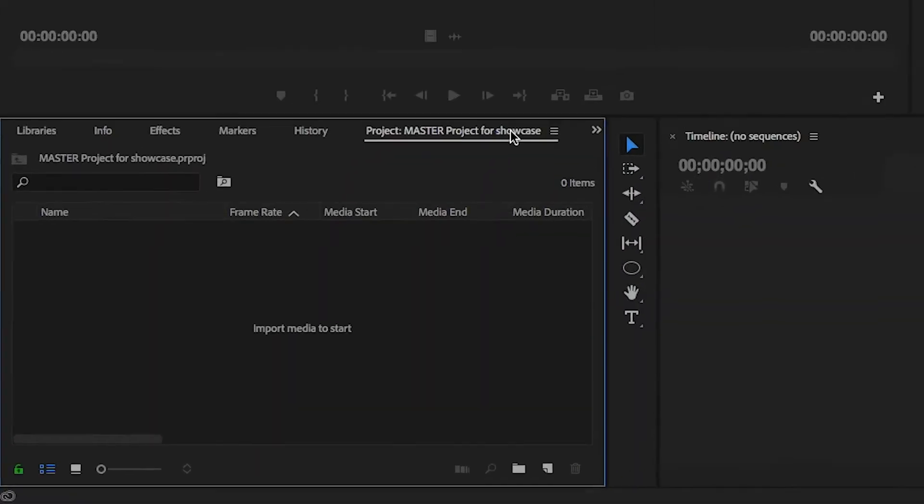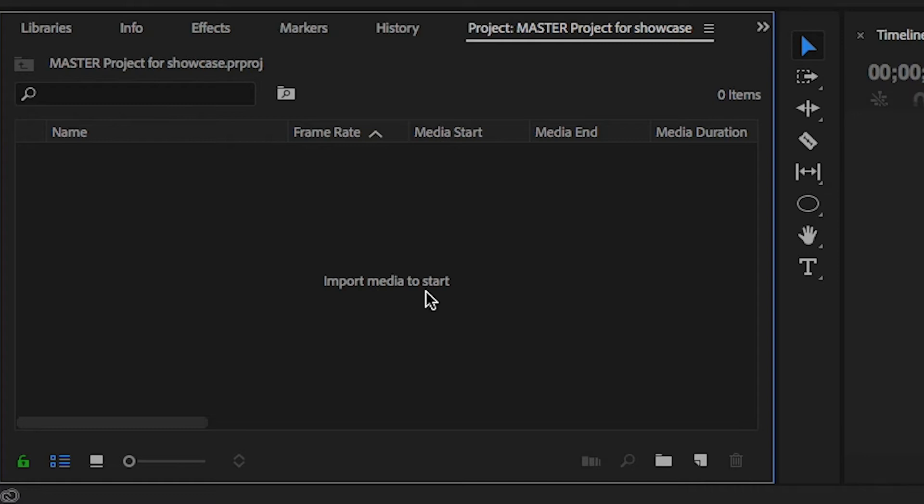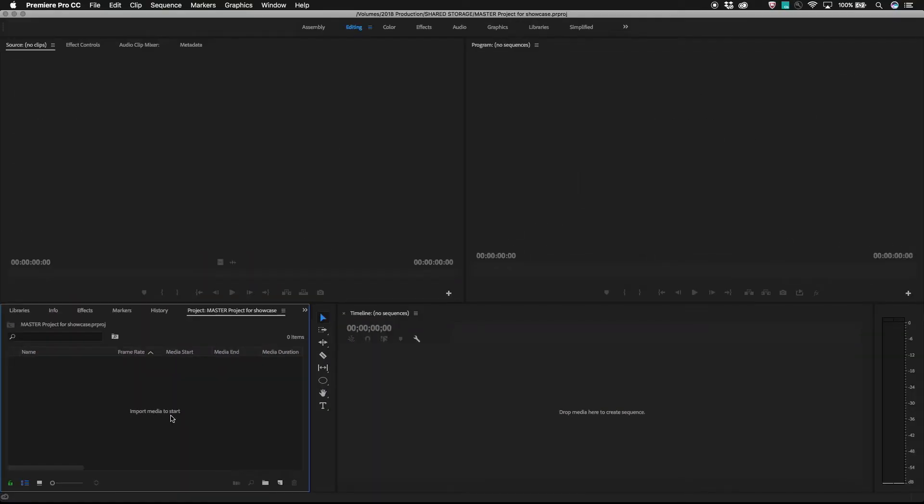To get started, create a new blank Premiere Pro project file. It's a good habit to get into calling this project master in the file name. It's just a normal Premiere Pro project, but we'll use it in a special way, and it tells other editors which project to open up first.